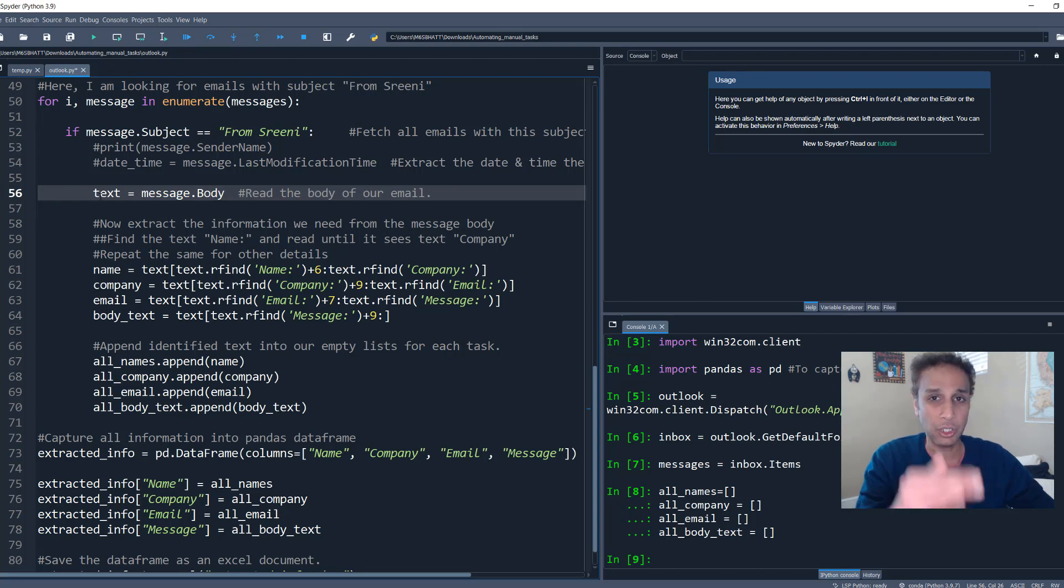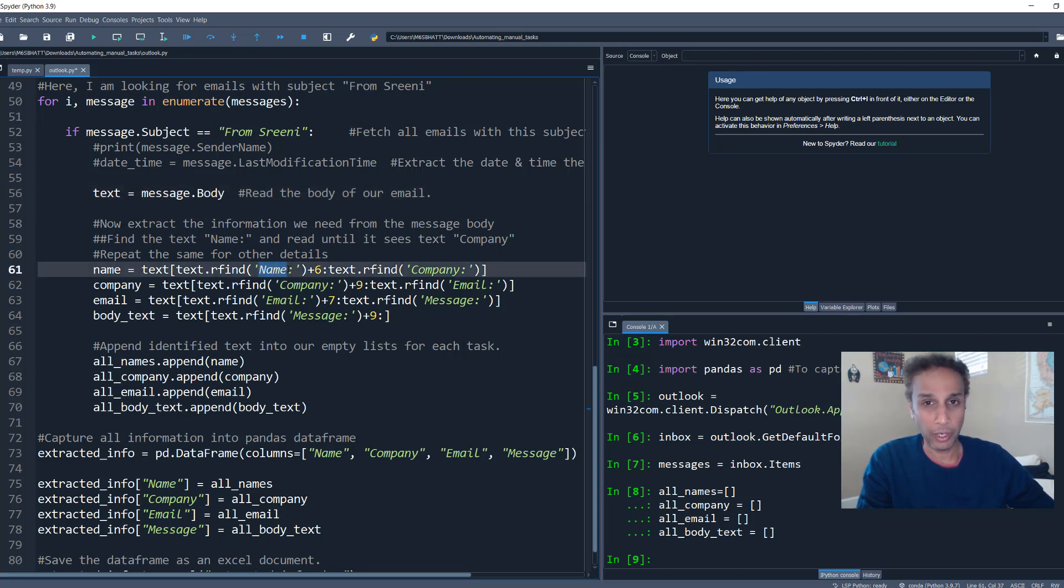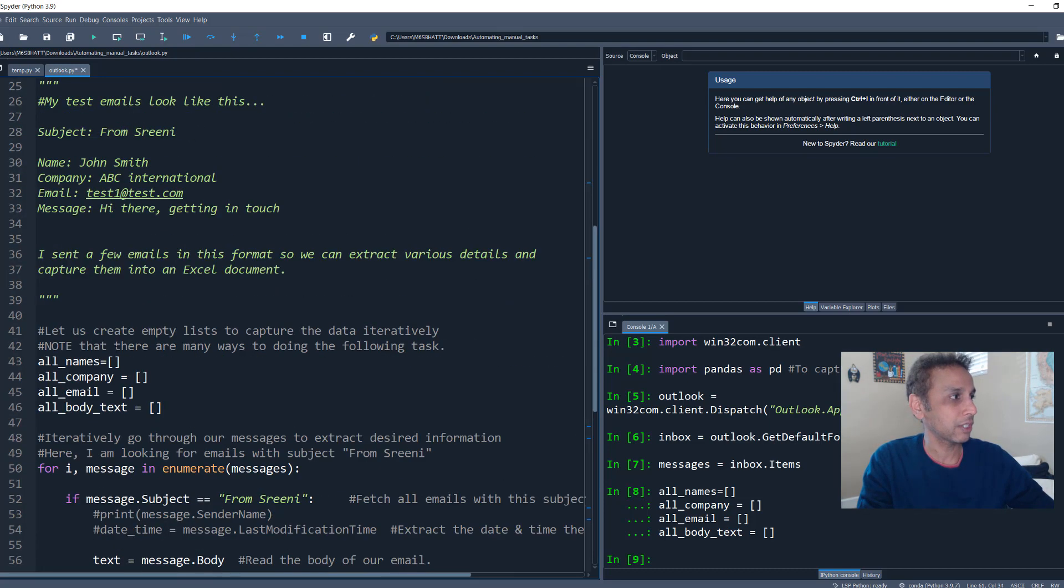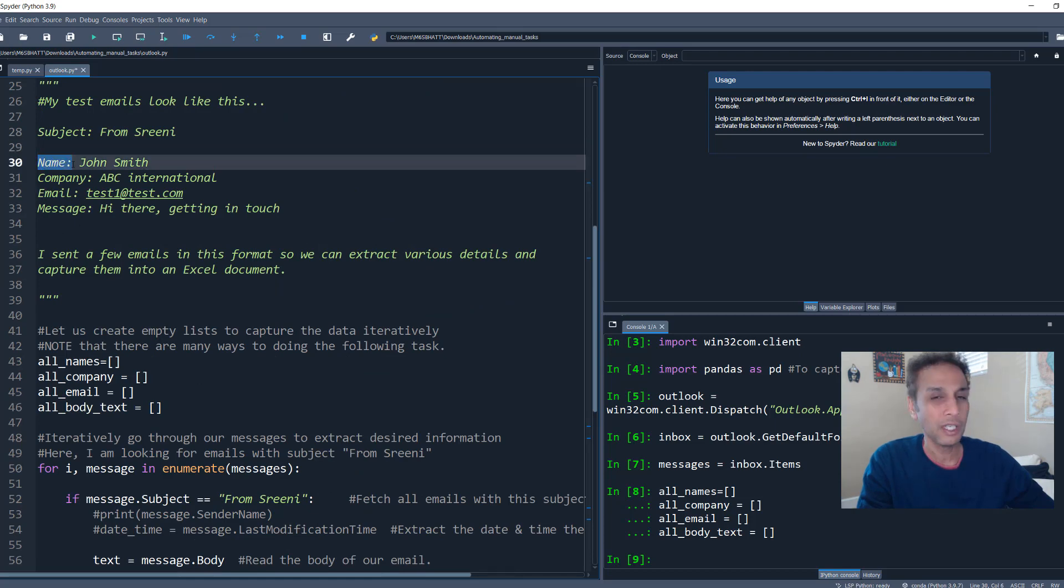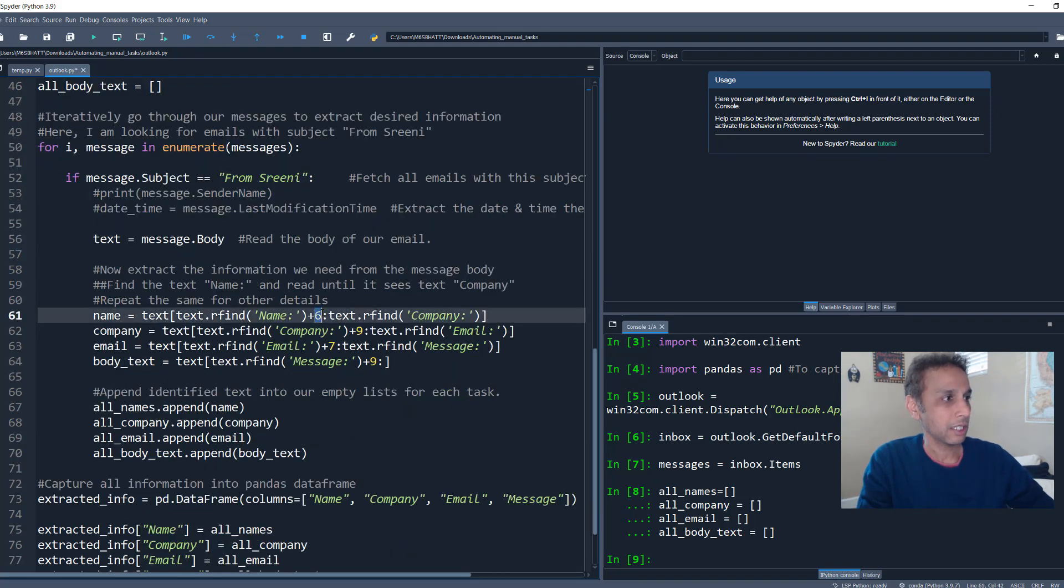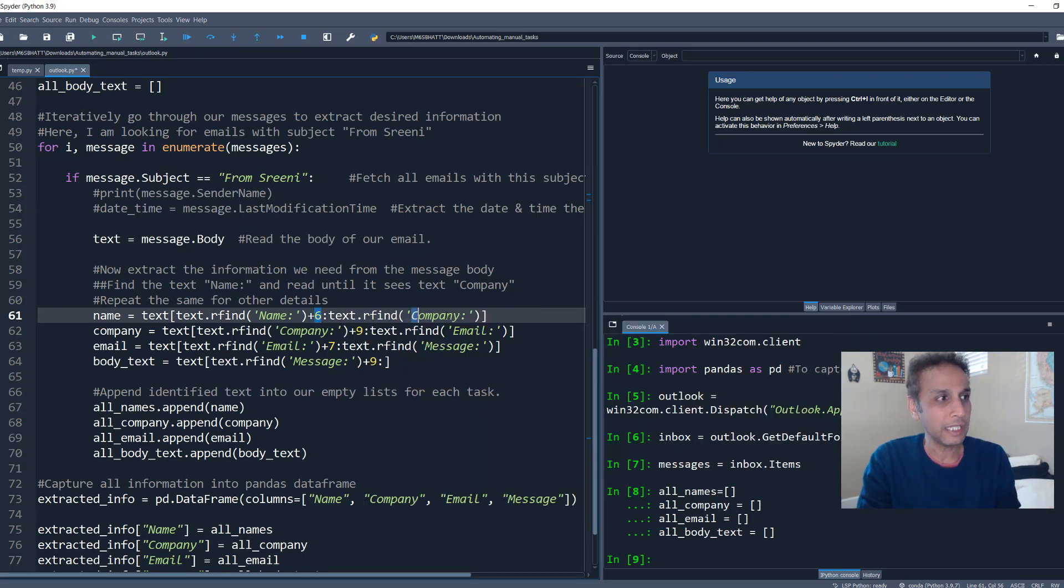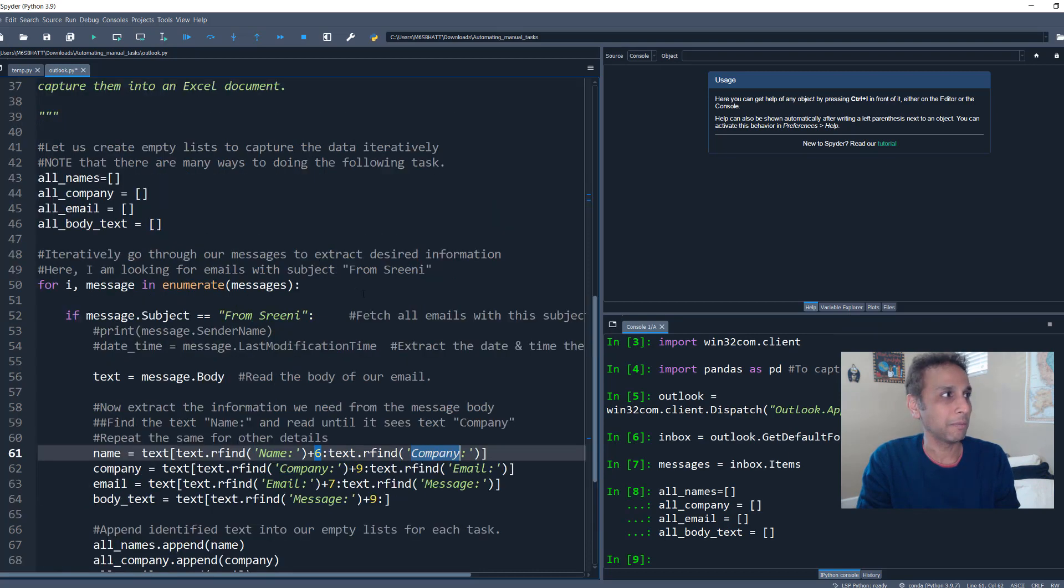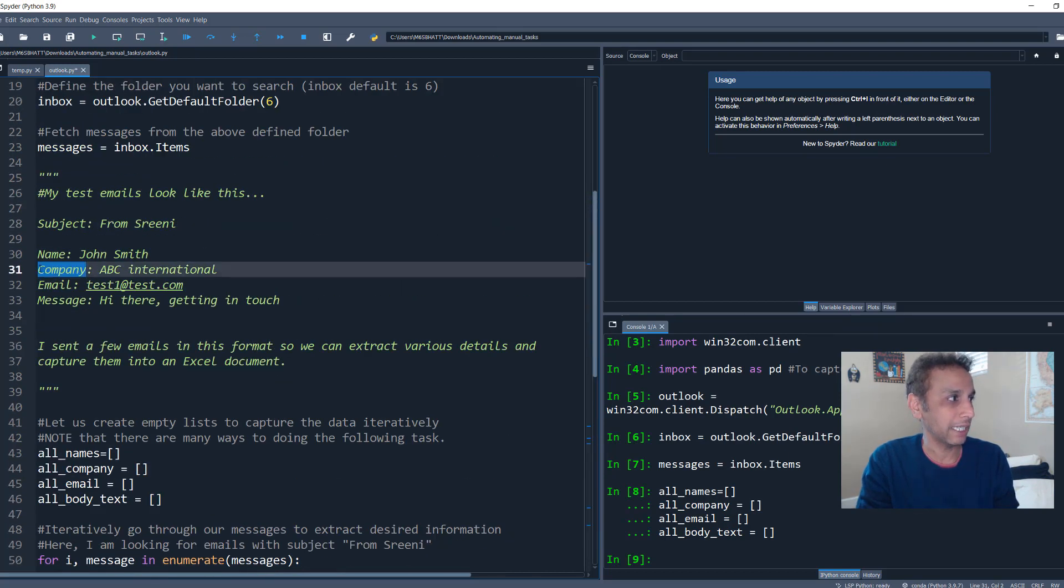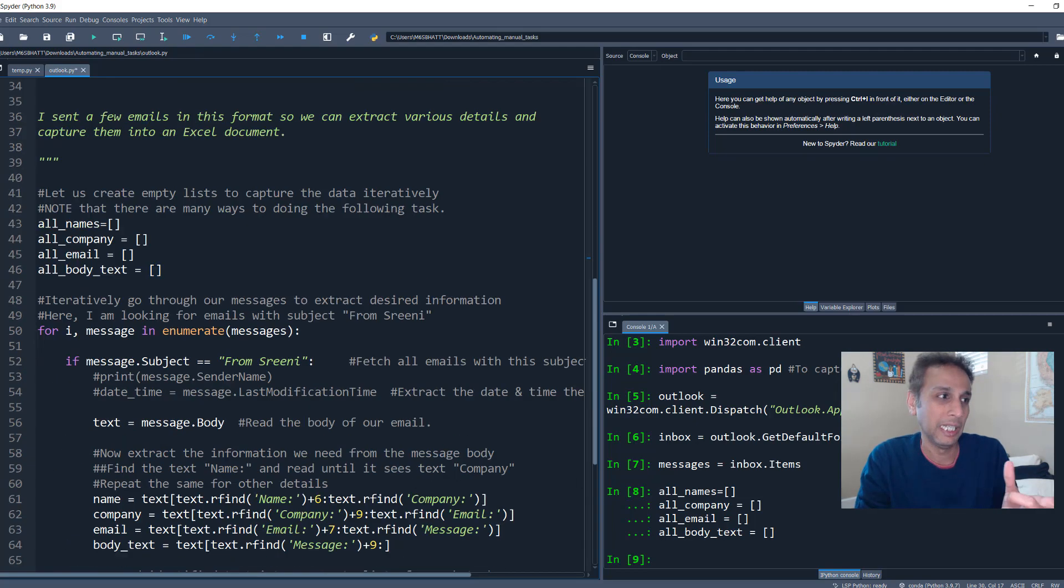And now it's just a matter of figuring out if I have a name or where do I have name colon. So now I'm just using rfind to search for a text called name. It searches for this text, name colon. And then I'll give a space. So one, two, three, four, five, six. So I'll give six spaces, six spaces, and then read everything from there until it finds company. Because in my case, the company is right there. So basically, from this point, go ahead and read the remaining part of the text until you see this company. So it's going to return me John Smith.